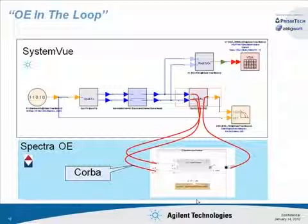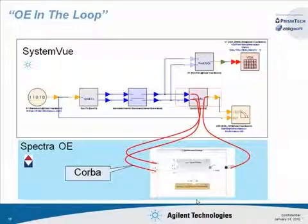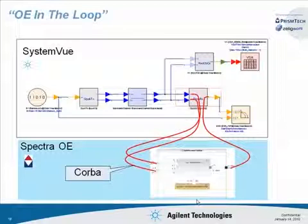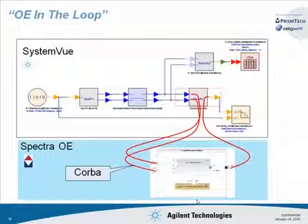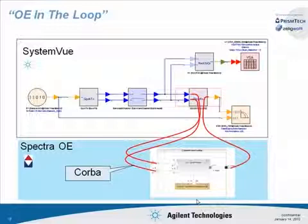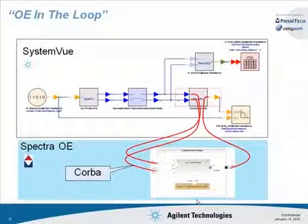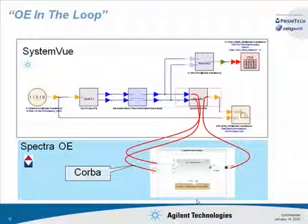This is what we're going to do. We have the test app running on the OE. We're going to use the SystemVue simulation to drive the inputs of the real application and to analyze the output. This allows us to verify that the SCA component behaves in the radio the same way it did in the simulation. This capability has other uses, too.